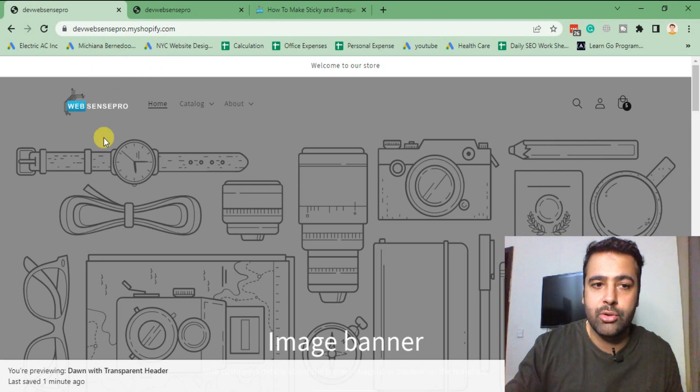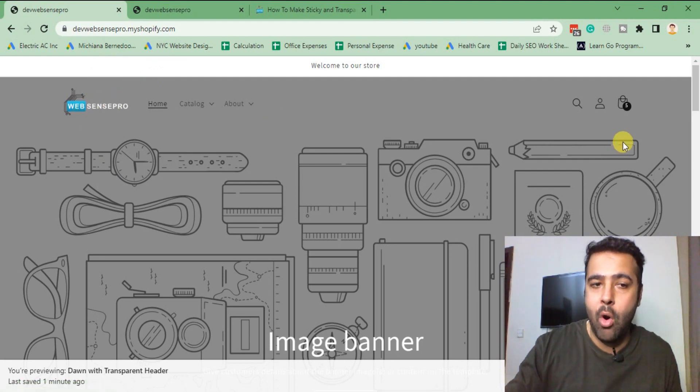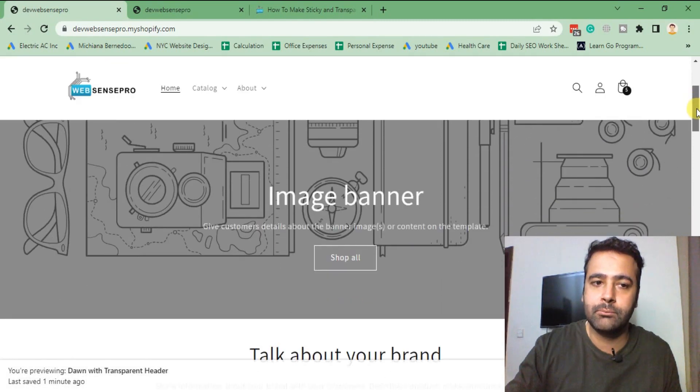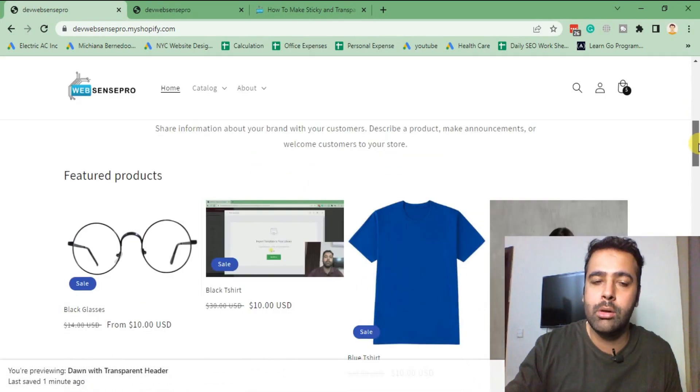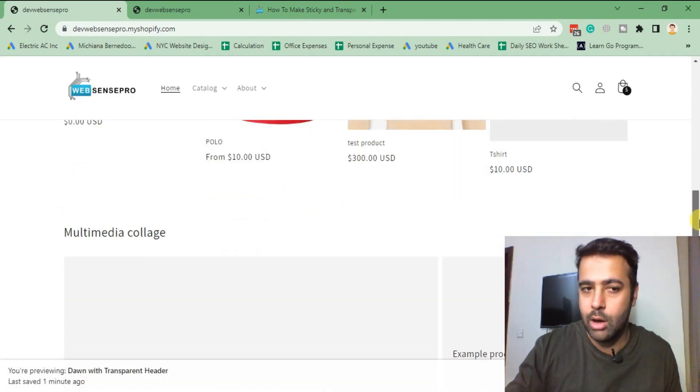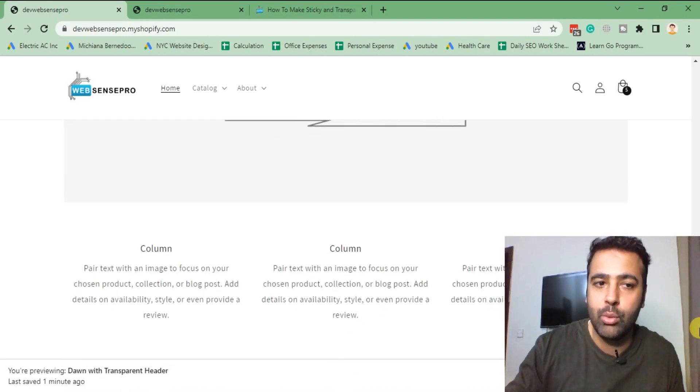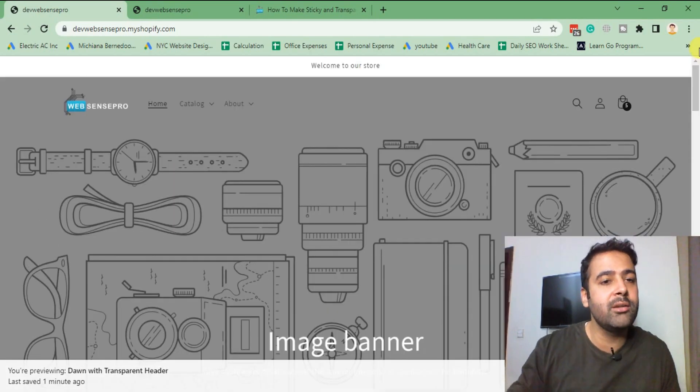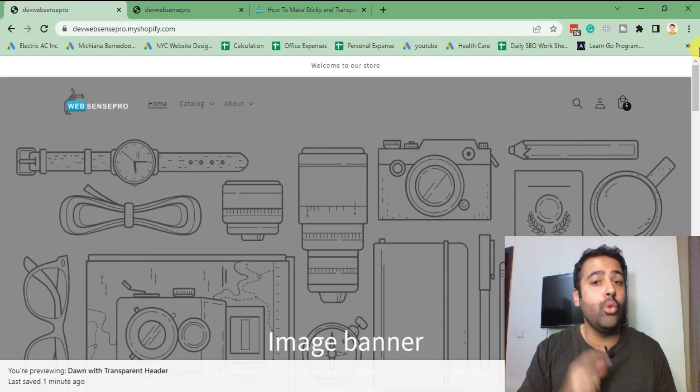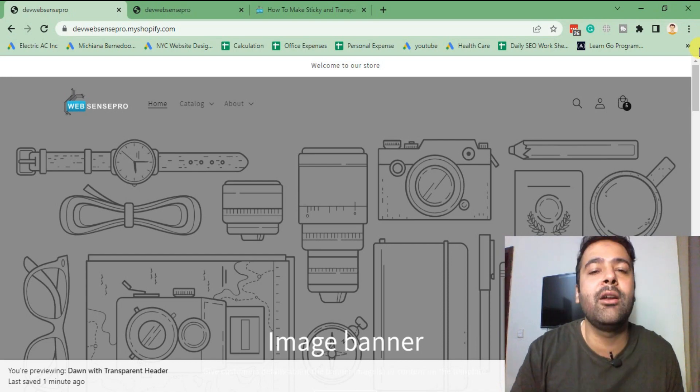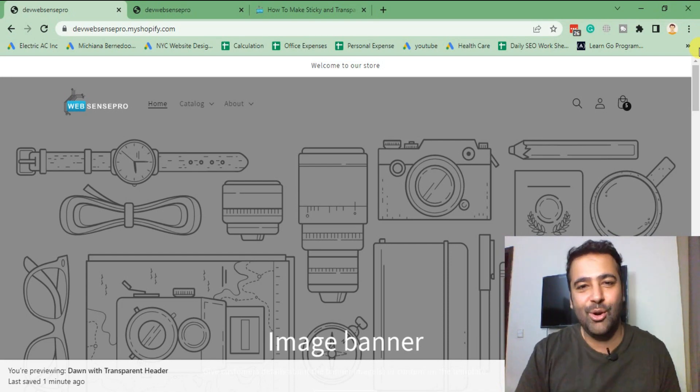But after implementing what I'm teaching you guys today, you will be able to have a separate logo. So take a look at this one - I have white color logo when I am on transparent header mode, but when I scroll down it will change to the different color logo. That's what you will learn in this video. If you want to learn, stick to the video. Don't forget to subscribe and comment on the video below.